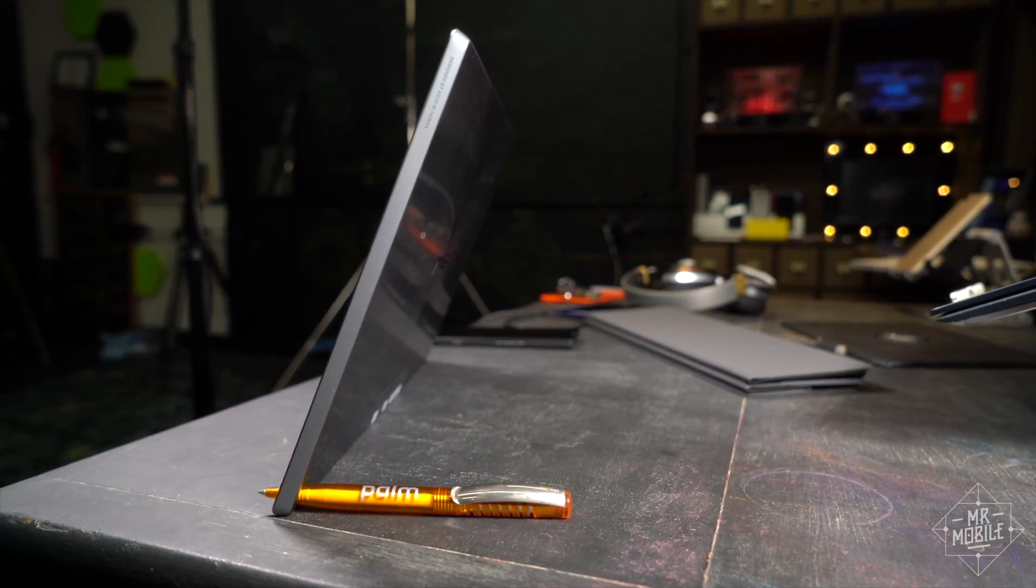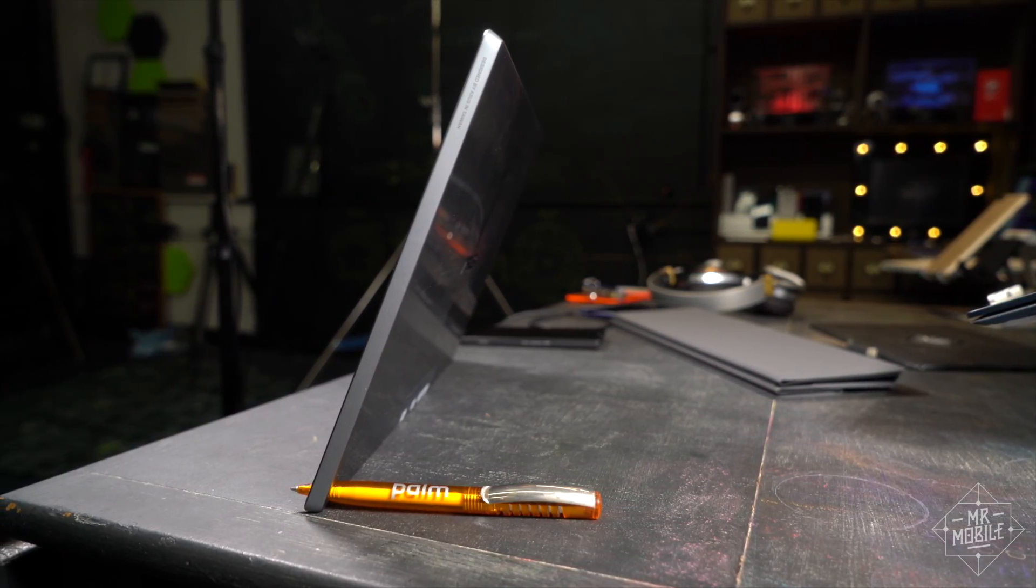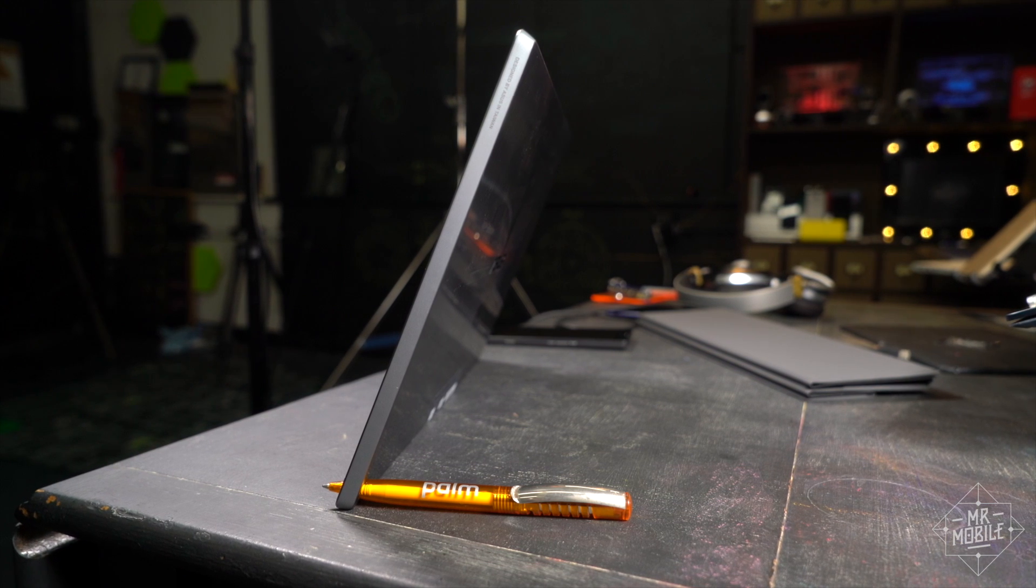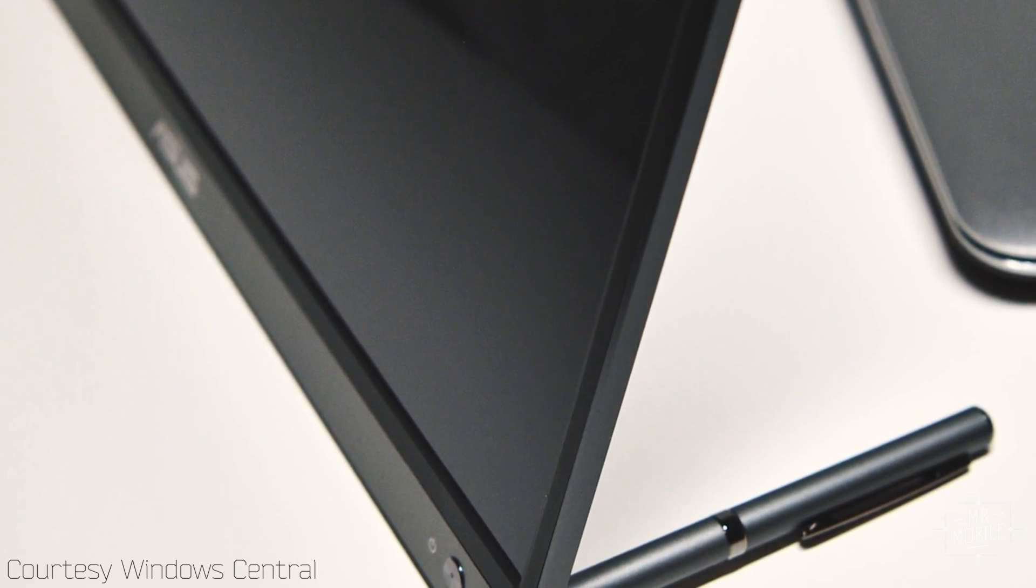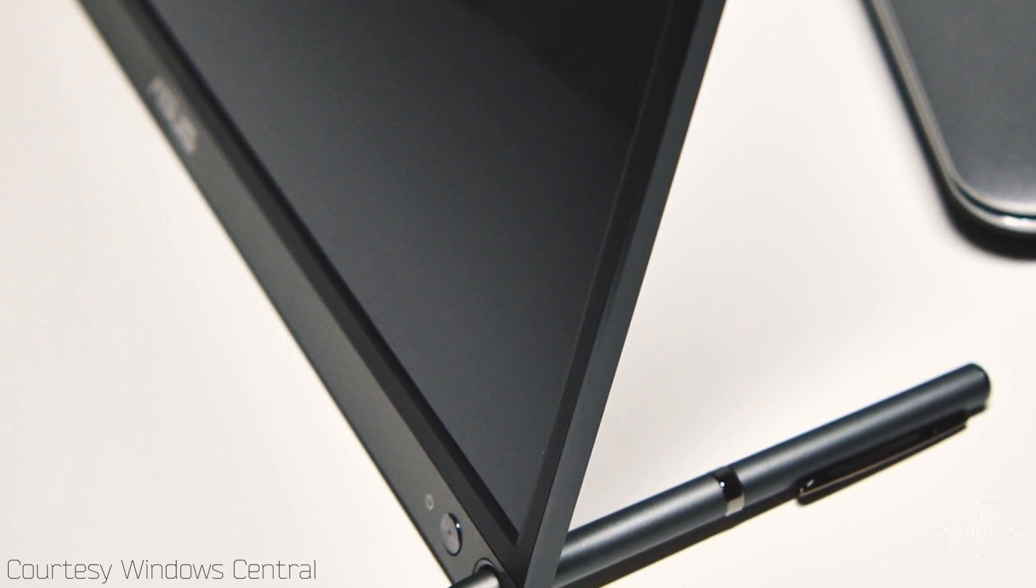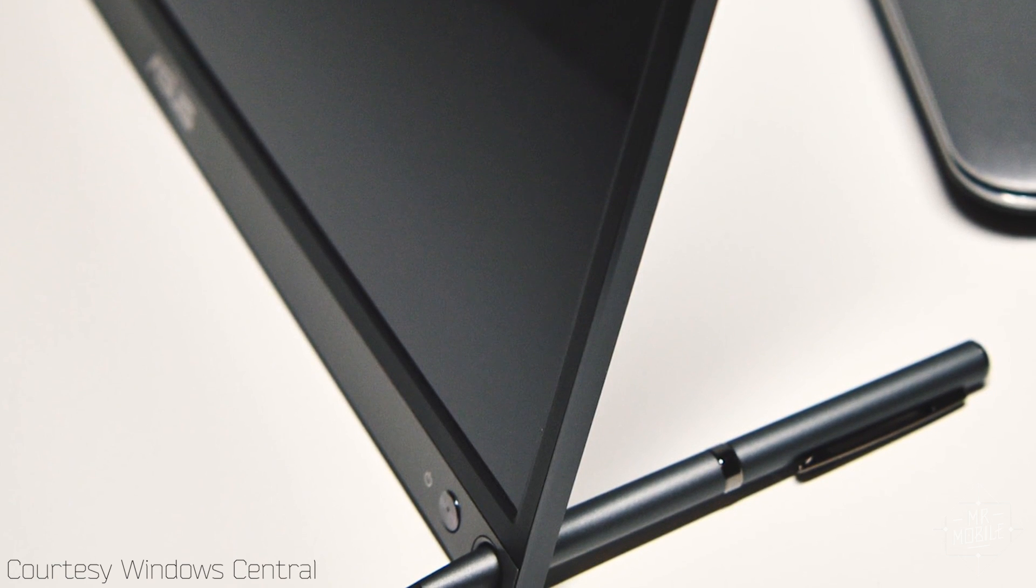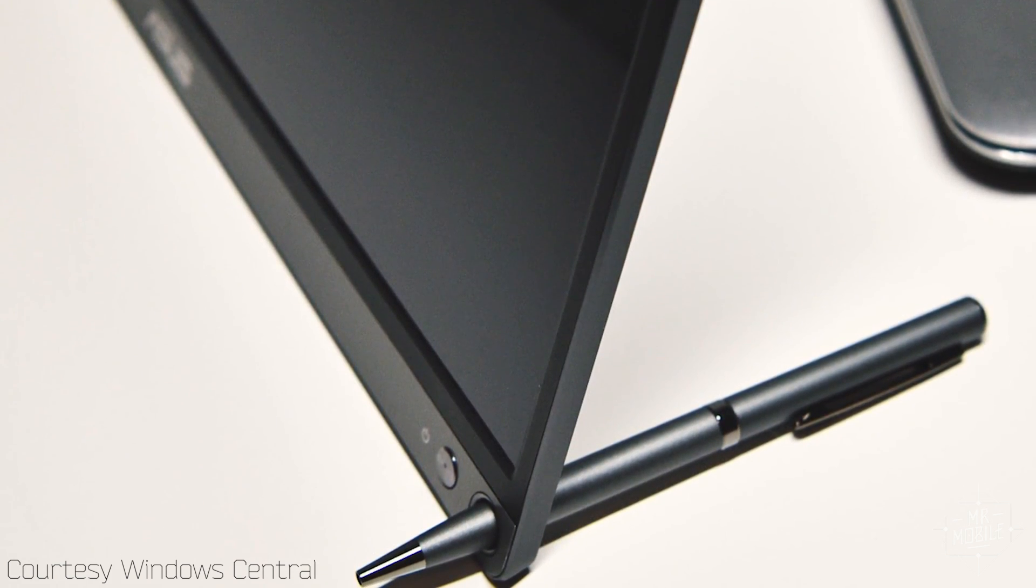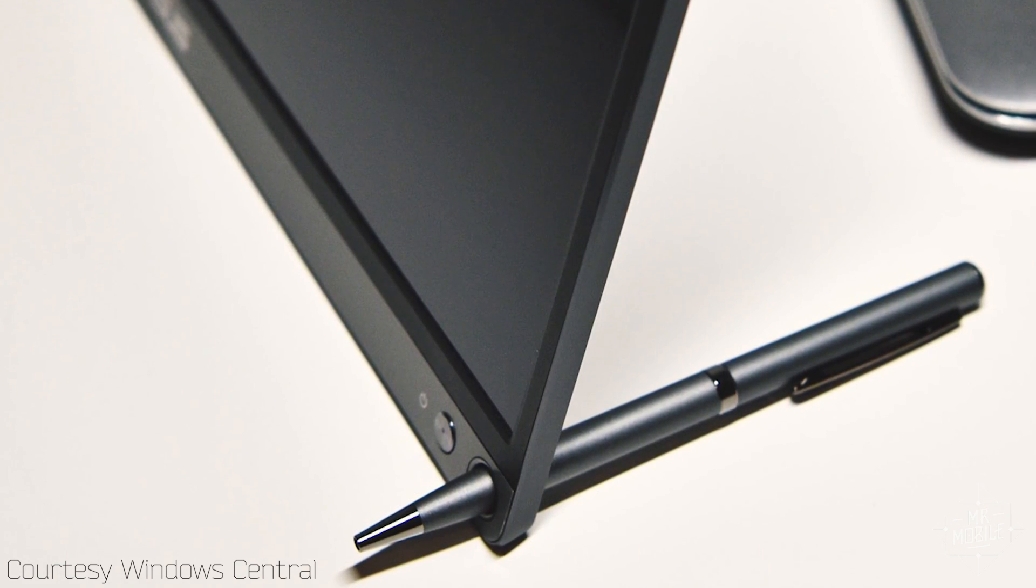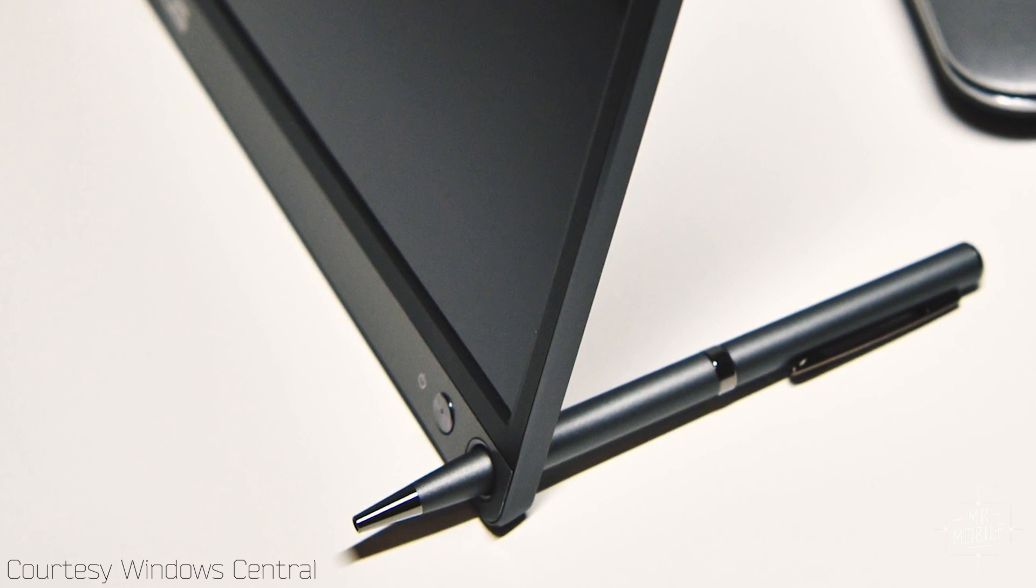There's literally a ballpoint pen included in the box for this, which I, of course, immediately lost. Anyway, it's as lame and hacky as it sounds. I join Windows Central's Daniel Rubino in wishing that ASUS had just built a stand right into the monitor, like on a Surface Pro.